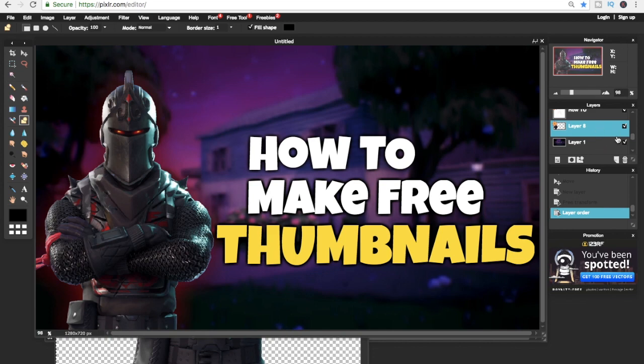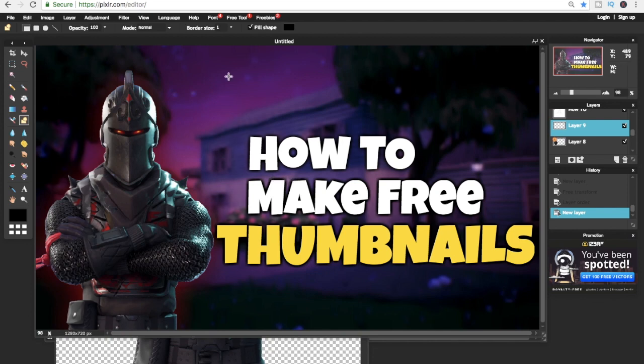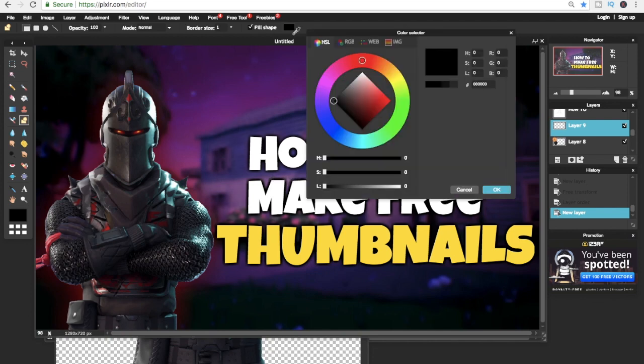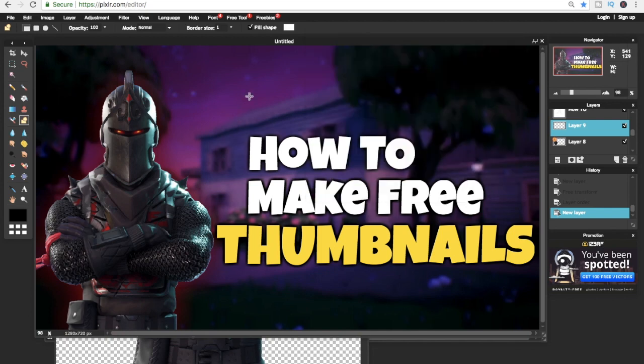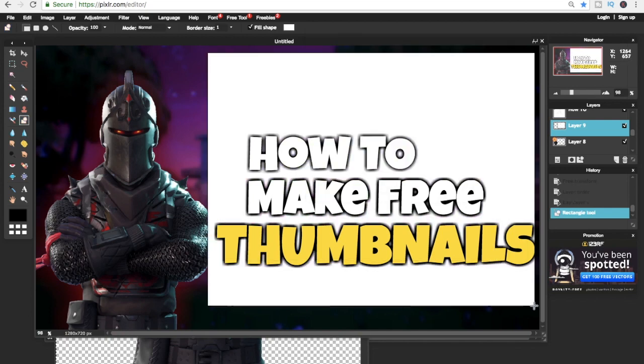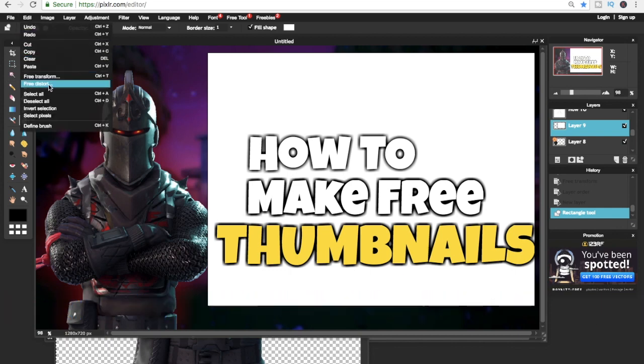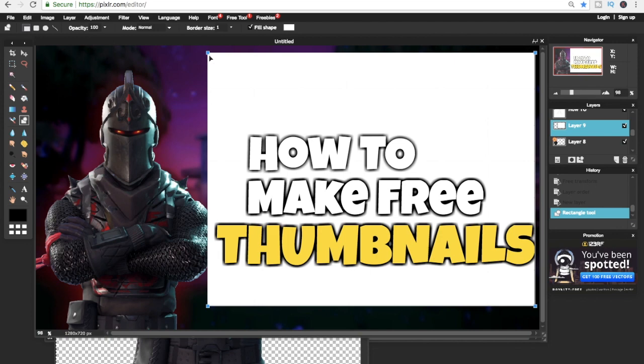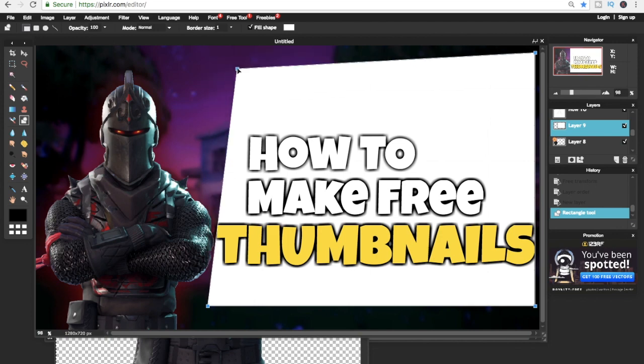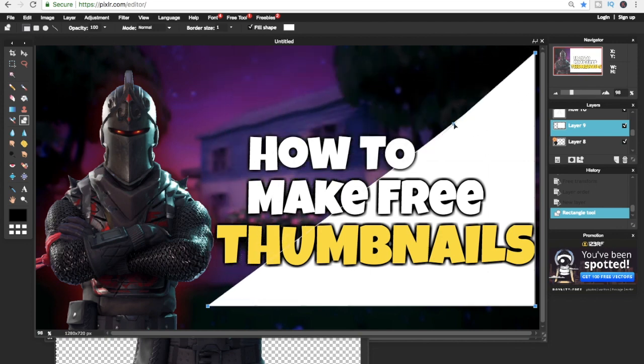Once you've made your shape, we're gonna go on Edit and we're gonna click on Free Distort Tool. What that does is we can make the shape however we want it to be, for example, make it into a spike.